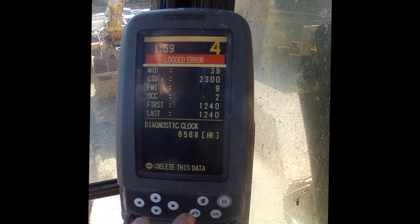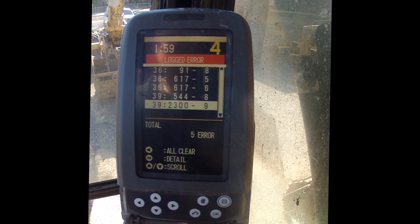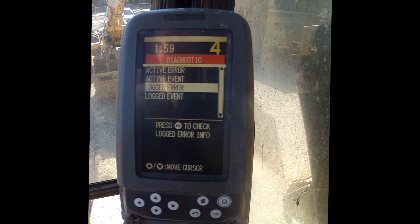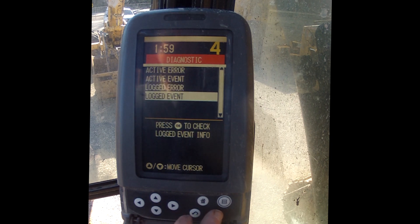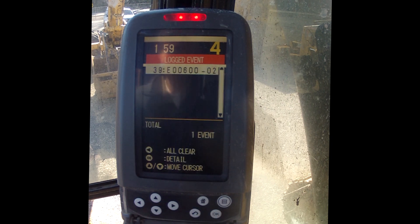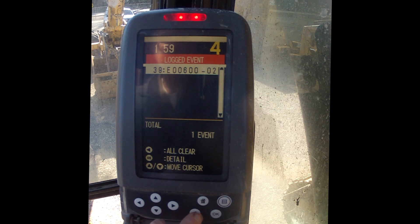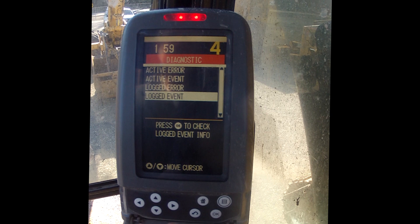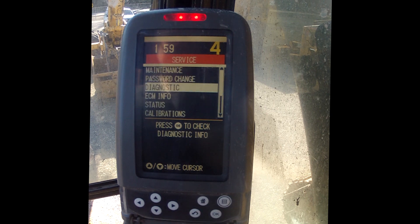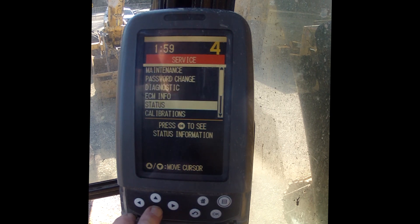These indicate something actually went wrong with the machine. An event is where somebody either ran it and overheated it, or something happened outside of its basic operations that somebody caused.